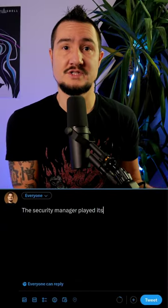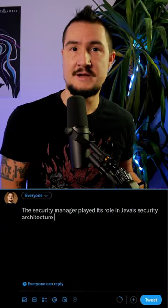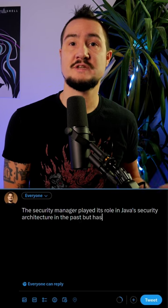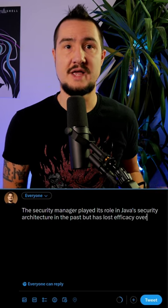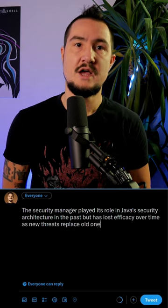The Security Manager backstory is long and complicated. Here's the overly simplified, tweet-sized version. The Security Manager played its role in Java security architecture in the past, but has lost efficacy over time as new threats replaced old ones.